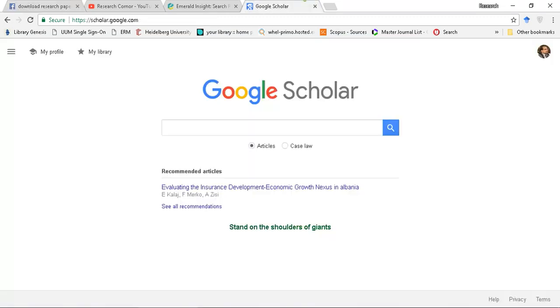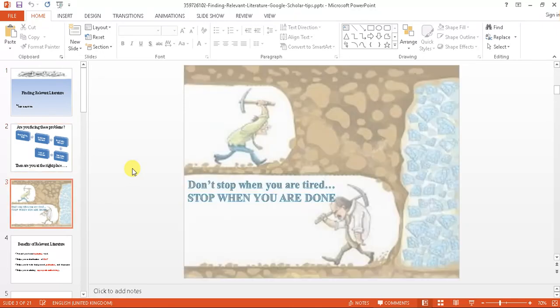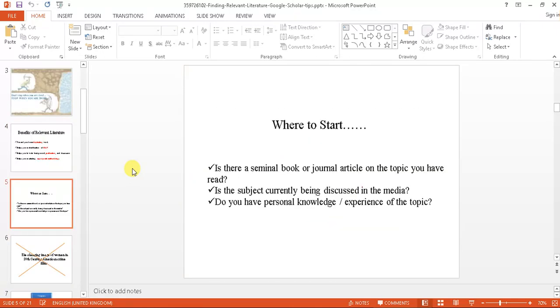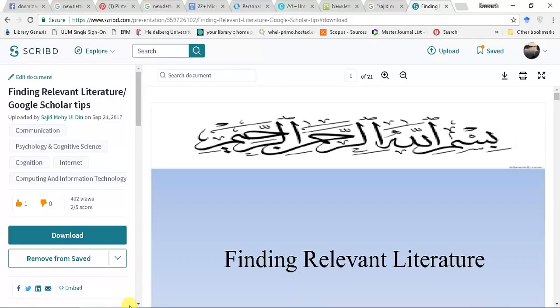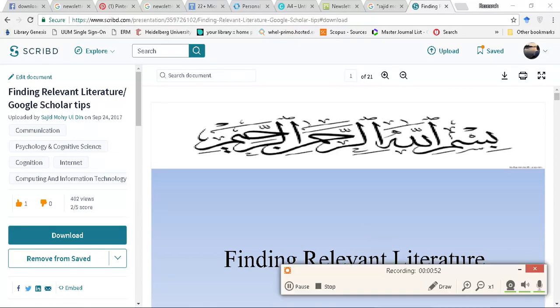I think you all are familiar with Google Scholar. The starting point is, these PPTs are available at Scrip. You can download and I will share this website from where you can download these PPTs.